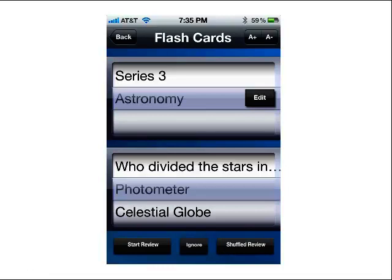If you want to start your review, tap the Start Review button and it will start your flashcards. If there are some cards you're already familiar with, you can center them in the main bar and click the Ignore button — it will gray out that card in the set so it won't appear when you're studying. To have it reappear, just recenter it, click Ignore again, and it will go from gray to black and be back in your cards. The Shuffled Review button mixes the cards up so they come to you more at random.